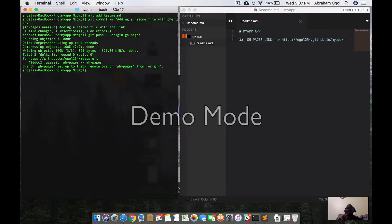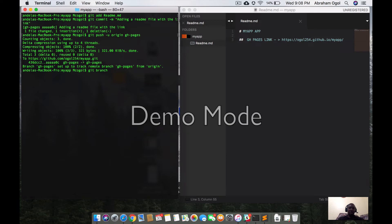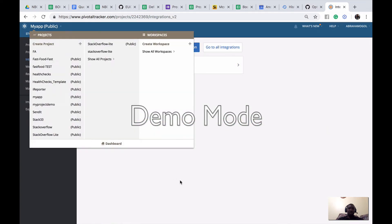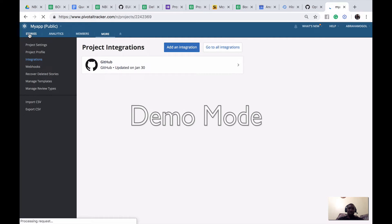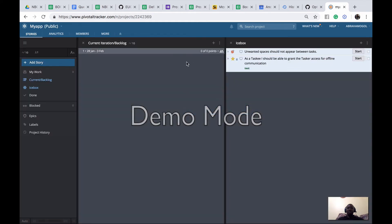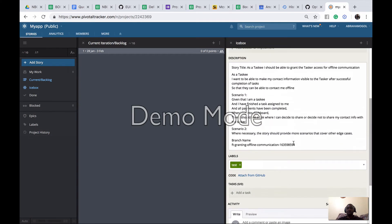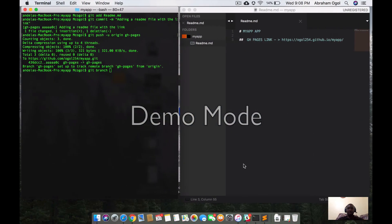From here I want to branch into my first feature. Each and every feature needs to be in its own branch — as I mentioned in my previous blog post. So I'm going to run 'git branch' and create a new branch. I'll go to my Pivotal Tracker 'my-app' dashboard and stories to get the branch name — I'll call it based on the story name.